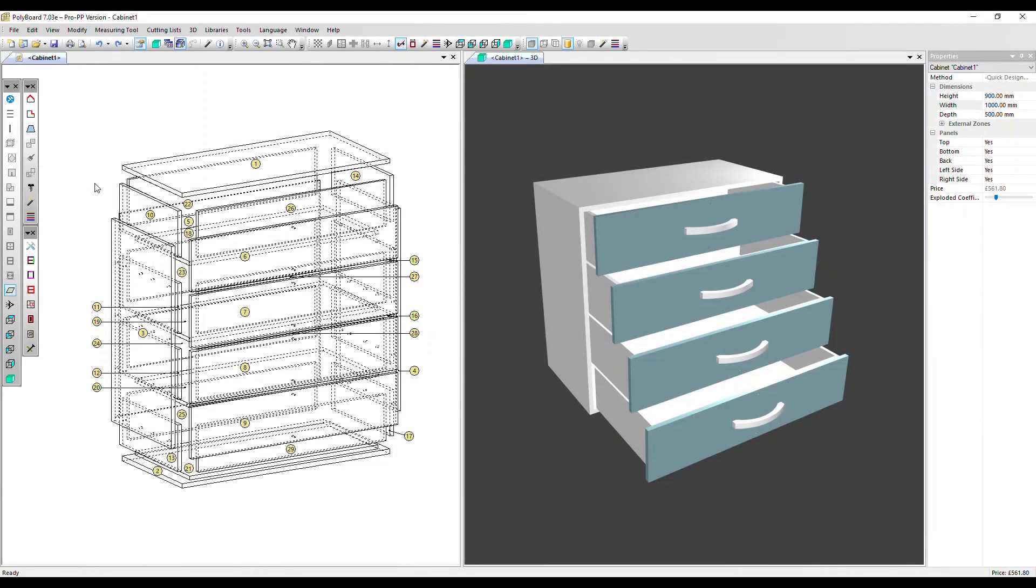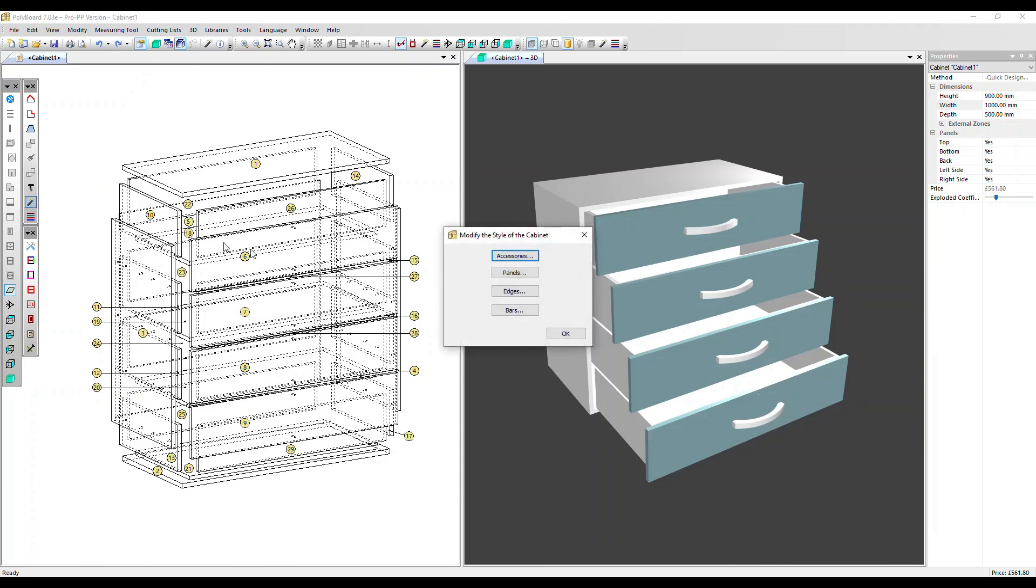In this video, we're going to take a look at the Modify Style command. This offers a quick way to change a range of design elements across your entire cabinet or project. We can access this in the Quick Design Toolbars by clicking on this icon.